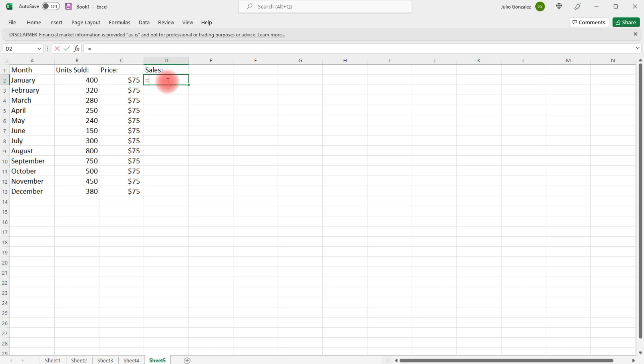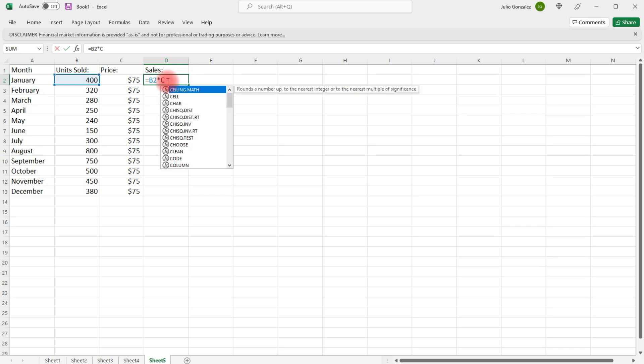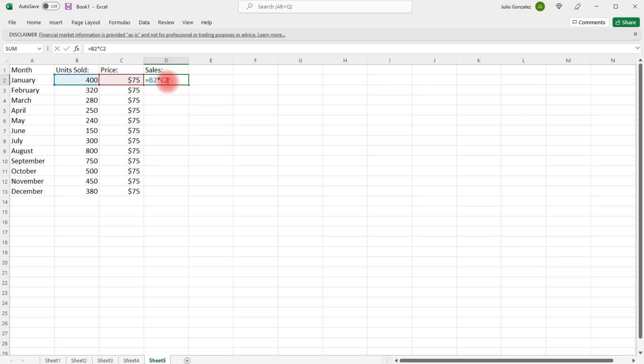So, I'm going to write equal B2, shift 8 for multiplication, and then C2. So, that's going to give me the sales for January. Now, I'm going to follow the same process. So, this is going to equal B3 times C3.